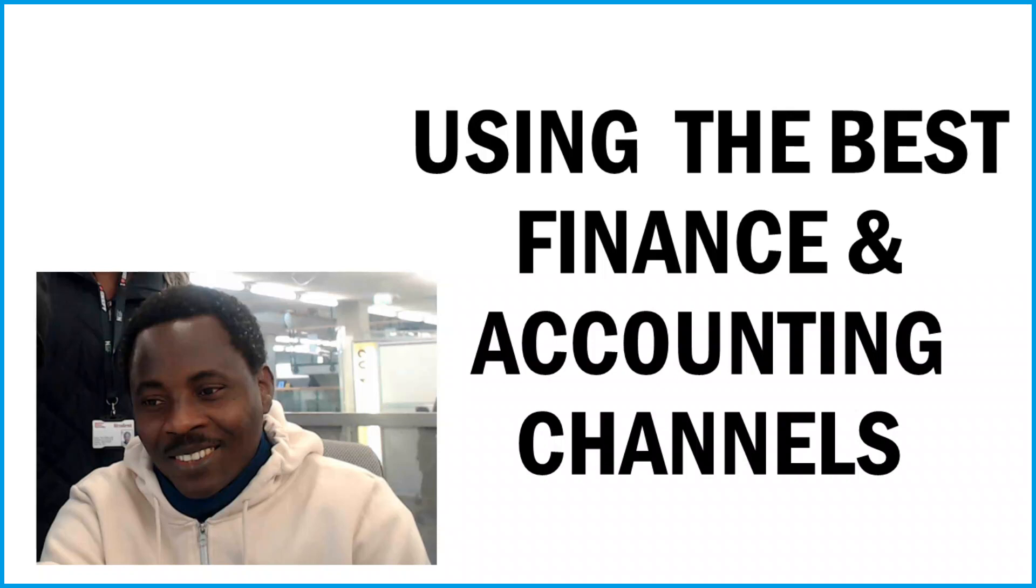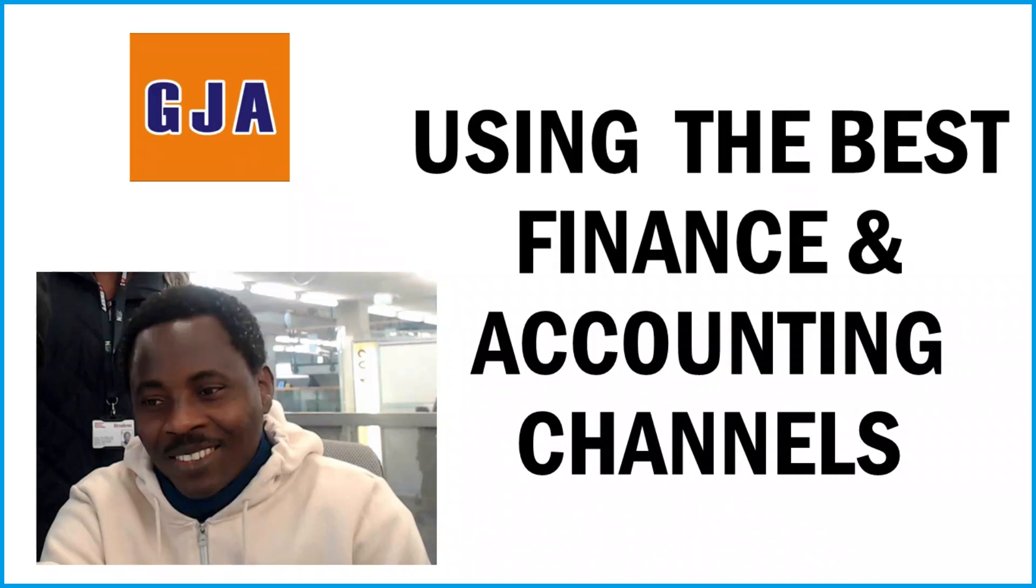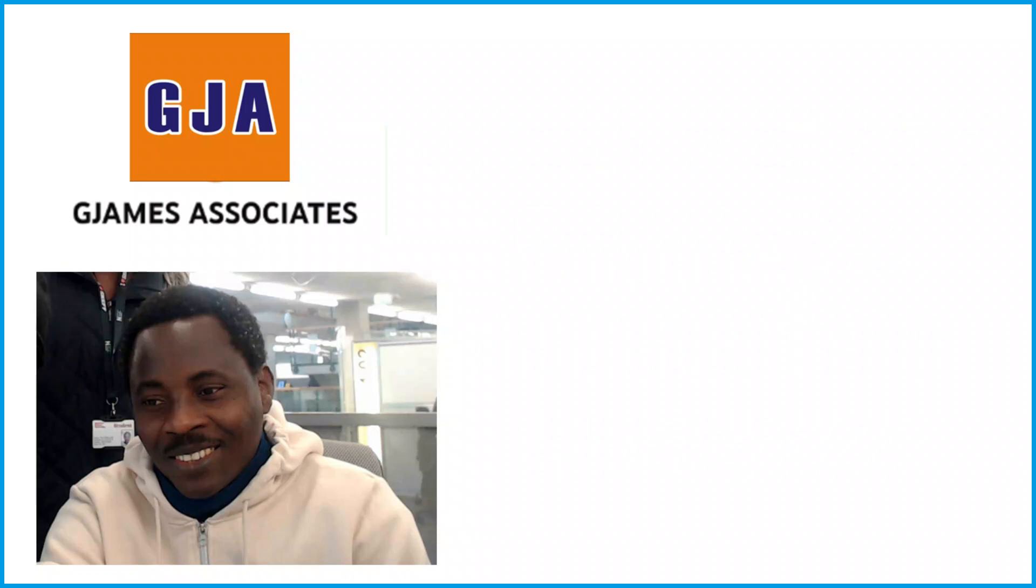Just like every other tool, knowing what to do with the tool we have in our hands is more important than even having it in our hands. I hope we agree as to that. So when it comes to YouTube channel, G James Associates channel is the best when it comes to finance and accounting, and we say it with all sense of responsibility.